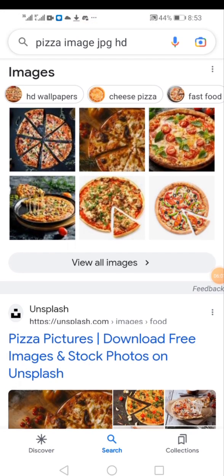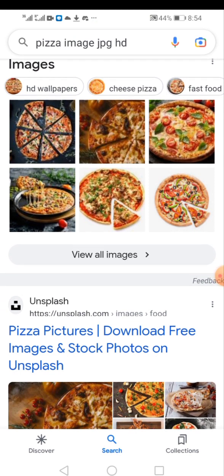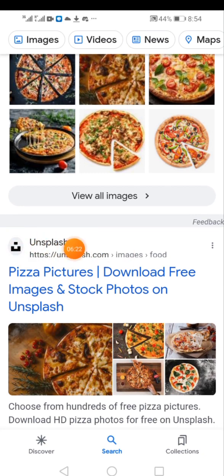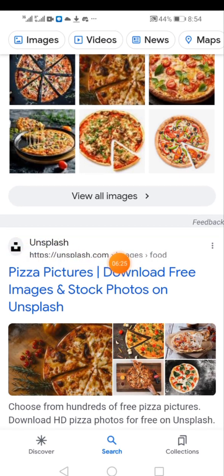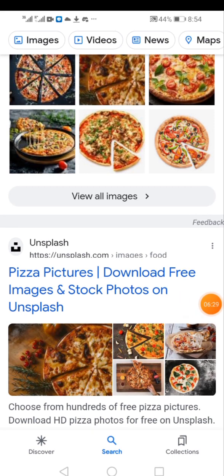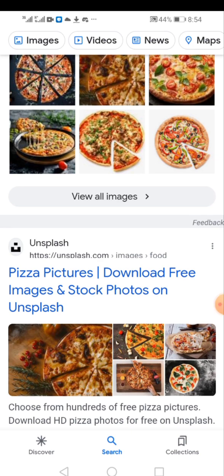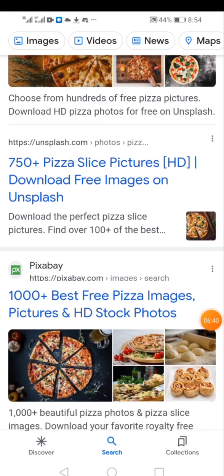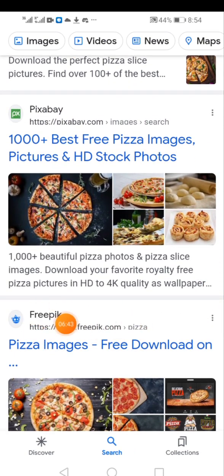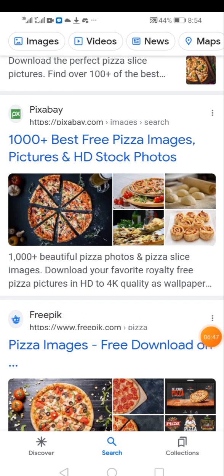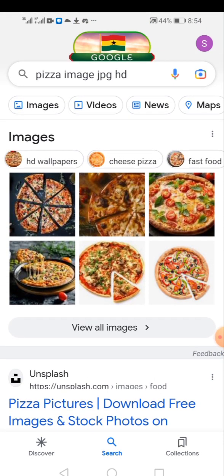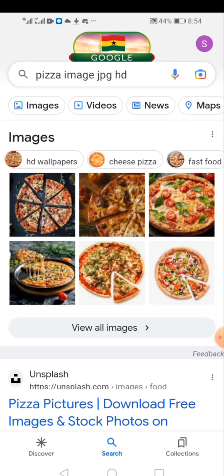As I said earlier, Google is the mother of all sites. Many sites where we get images are linked to Google. For example, Unsplash.com is linked to Google — instead of going to that site, you can get those images directly on Google. You can see Freepik, one of my favorite sites, also linked to Google. As a designer, Google should be your number one friend.